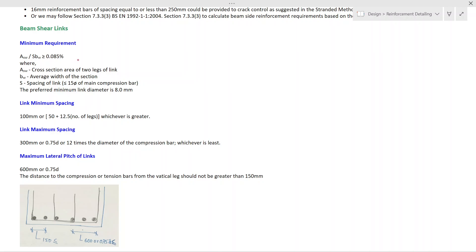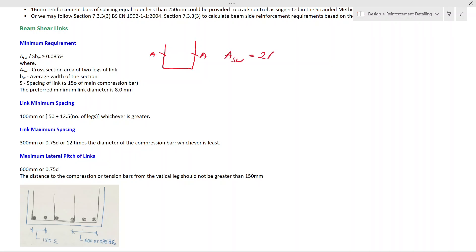Now let's look at the minimum reinforcement requirement and maximum spacing of shear links. There are special requirements for shear links in beams. The minimum requirement is: ASW divided by (S × bw) shall be greater than 0.08√fck / fyk — expressed as a minimum ratio. Here ASW is the cross-sectional area of the link, depending on the number of legs. For example, if you have a two-legged link, ASW equals twice the area of one bar A. If you have three legs, then ASW equals three times A.